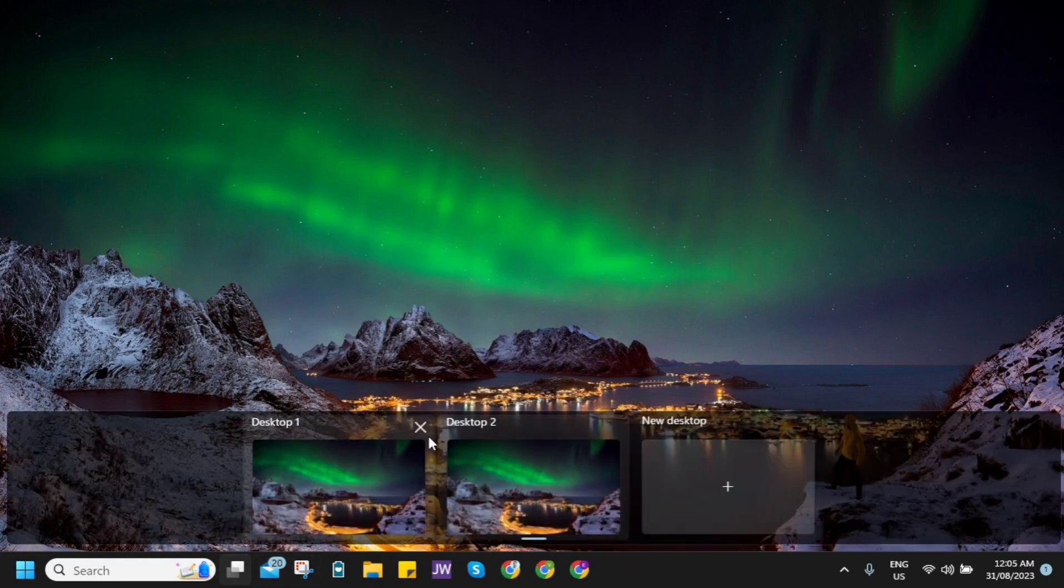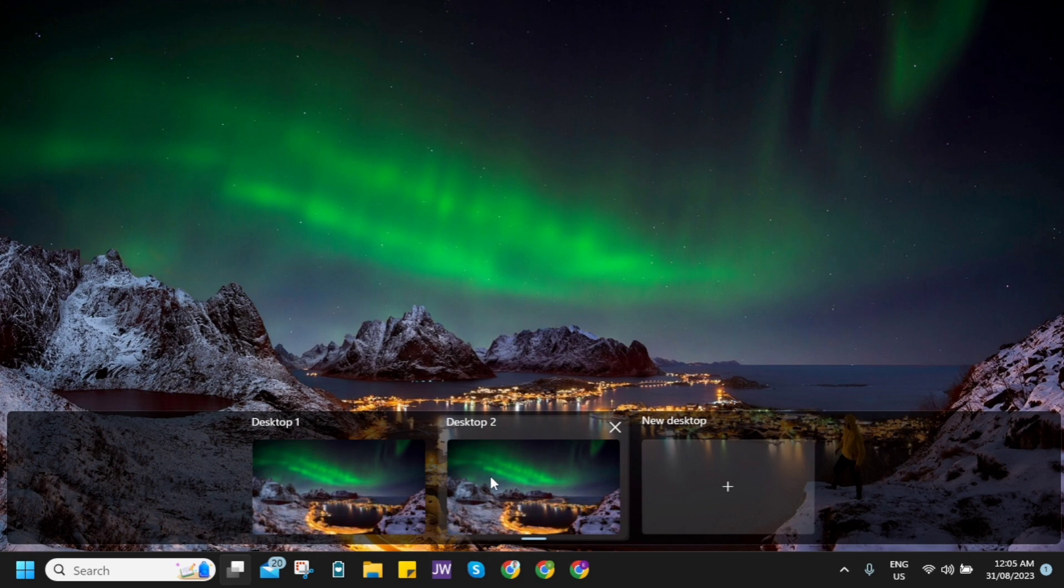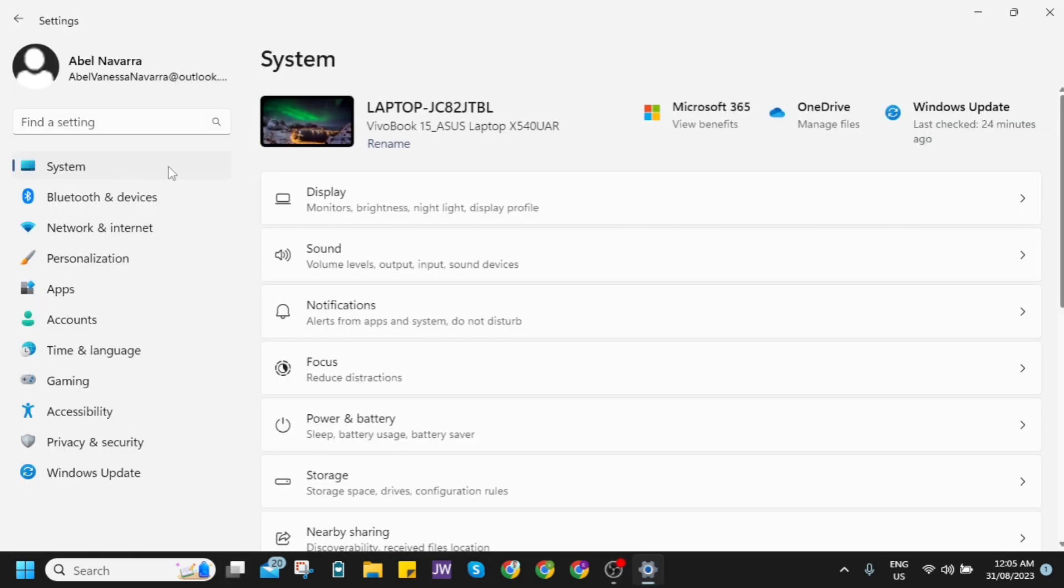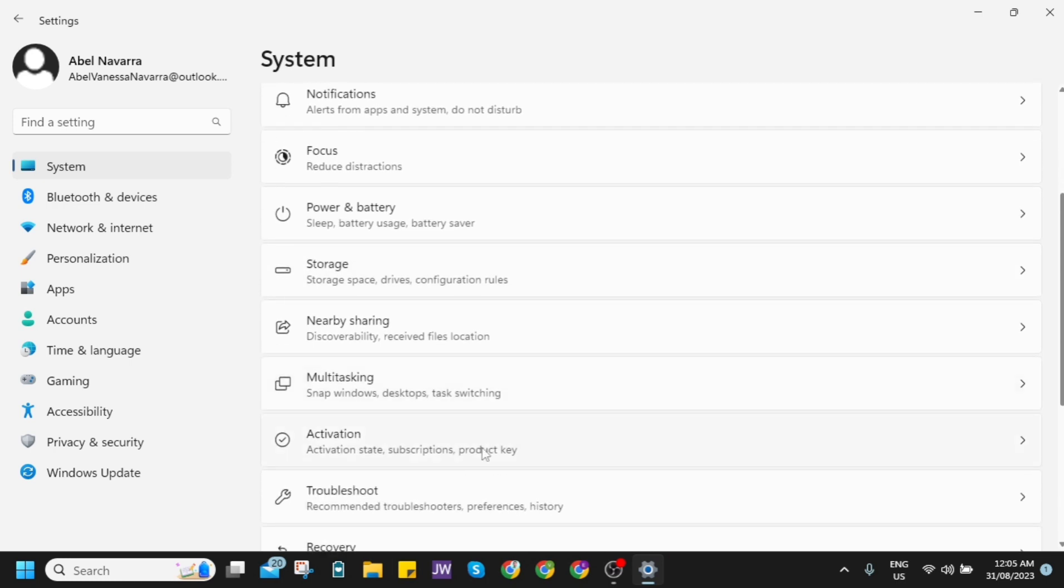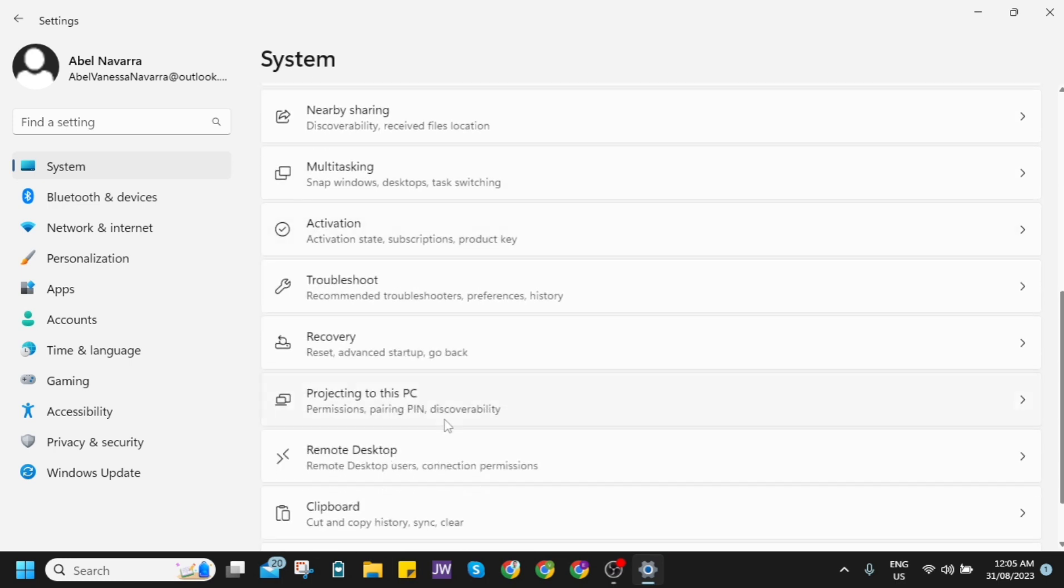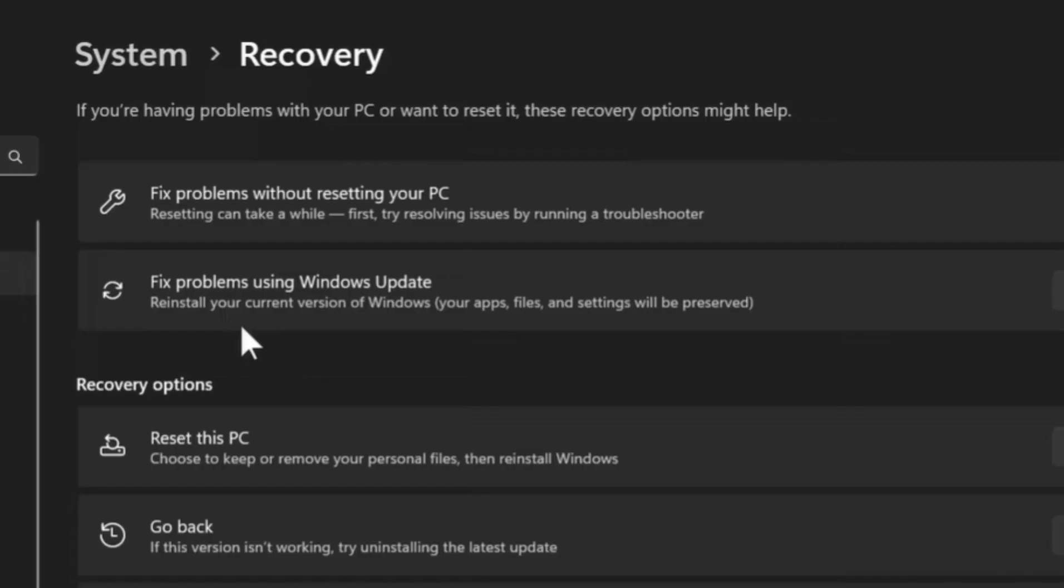Now let's go and check the second feature here, which is on the settings. Click on system, then go to recovery, and you will find these settings here. As you can see, fix problem without resetting your PC. And the new setting here is fix problems using Windows update. As you can see, reinstall your current version of Windows. Your apps, files, and settings will be preserved.